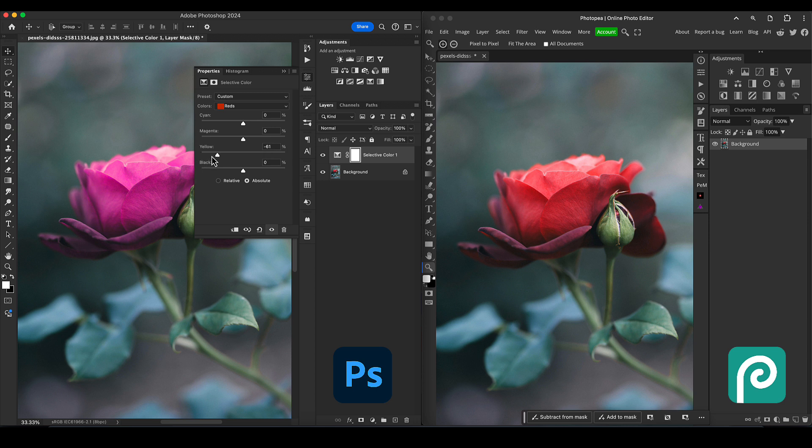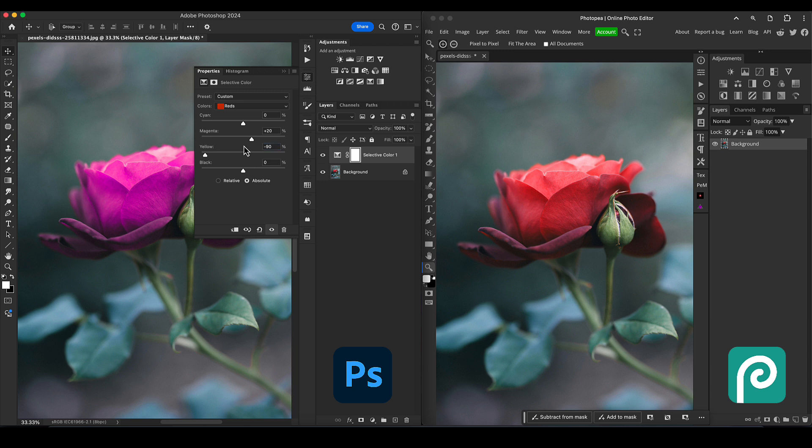Let's push the magenta up a little bit to saturate it in the other way, so we get a nice vibrant color still. We've got plus 20 on the magenta. Let's make this minus 90 on the yellow, so it's nice and even.